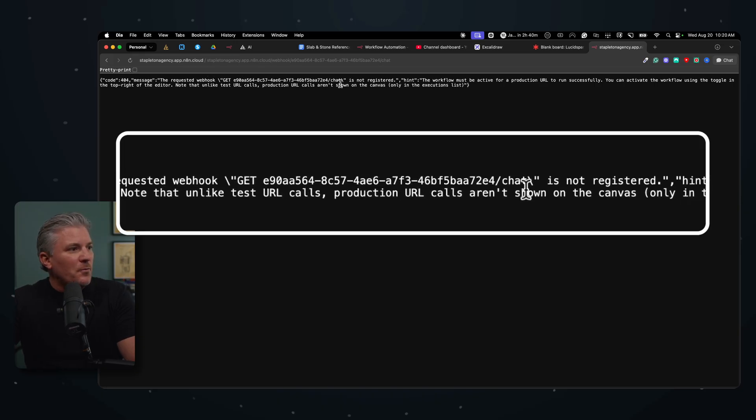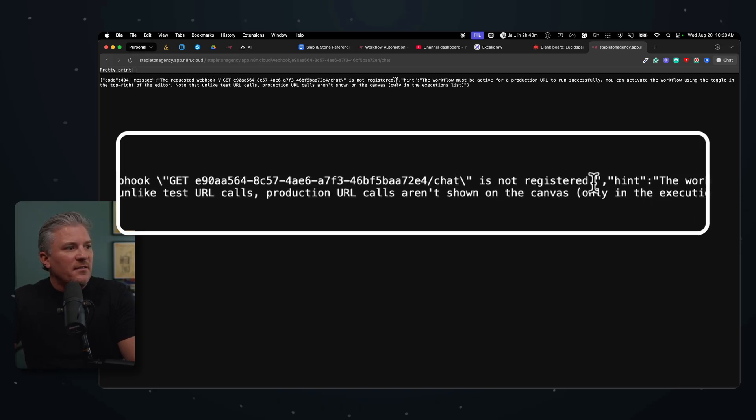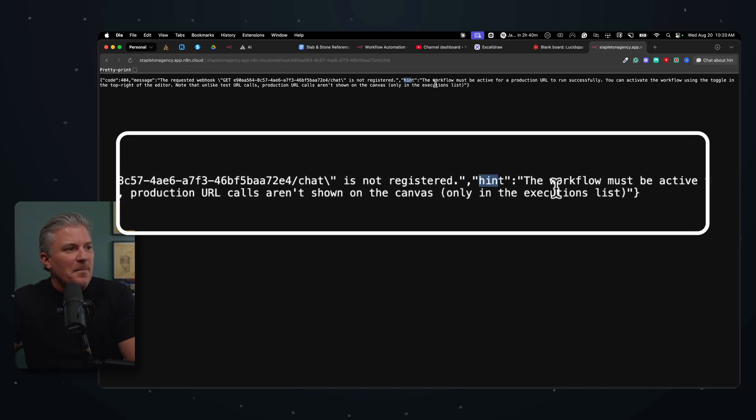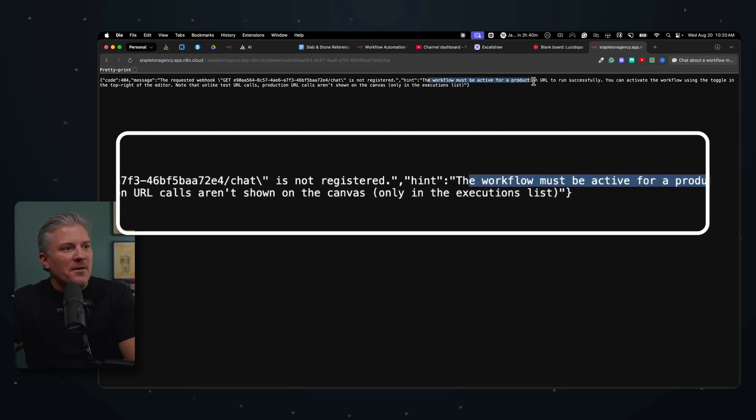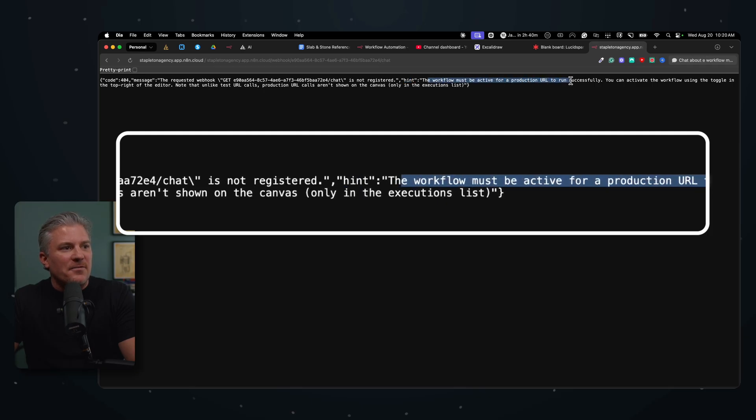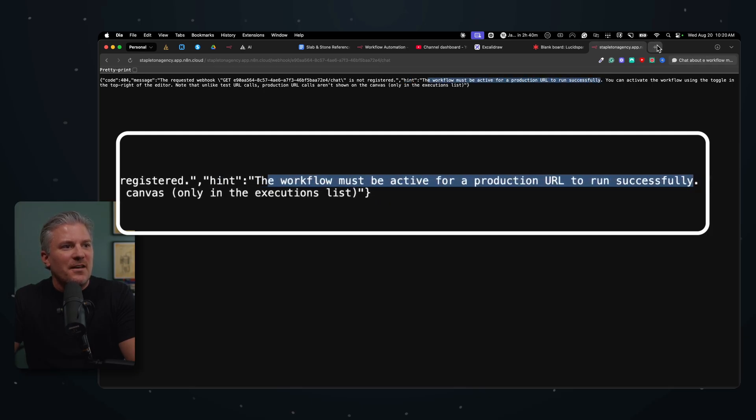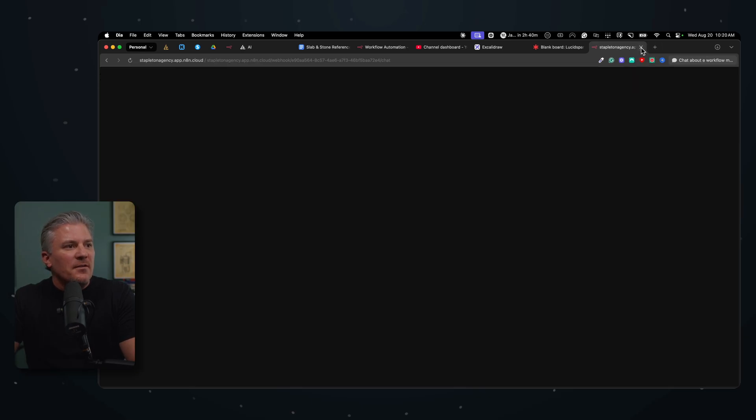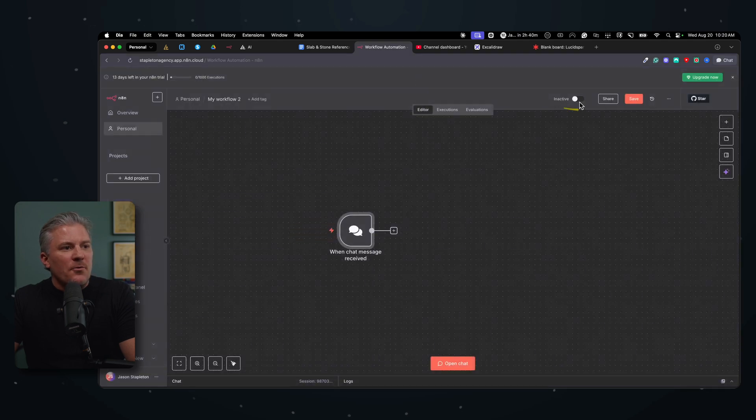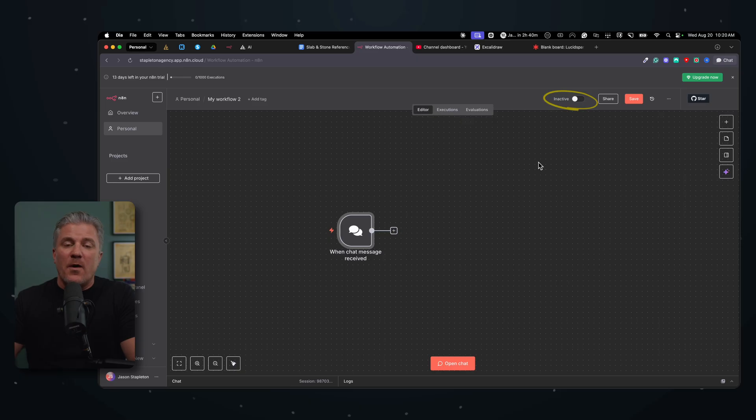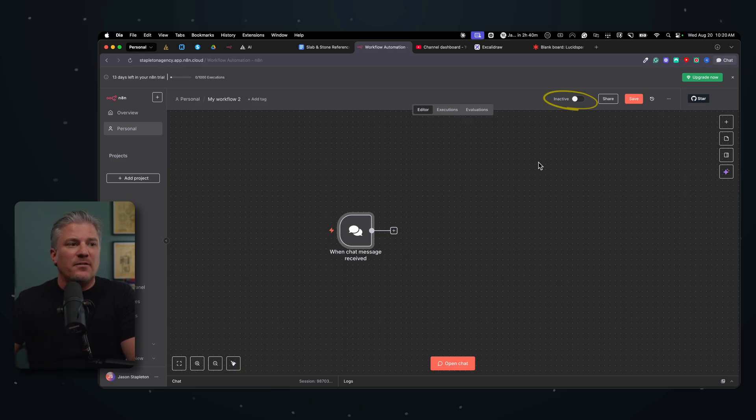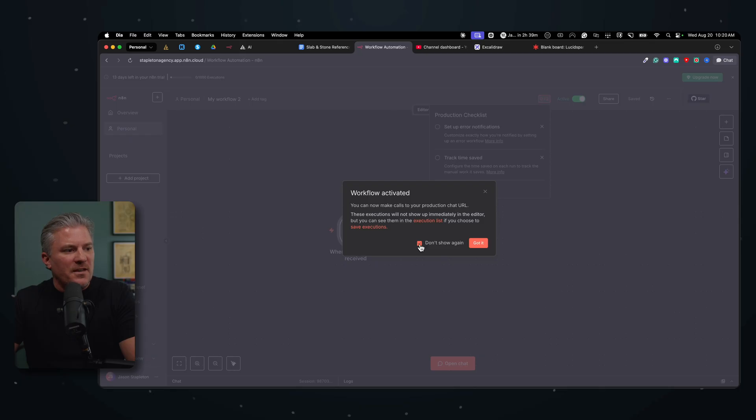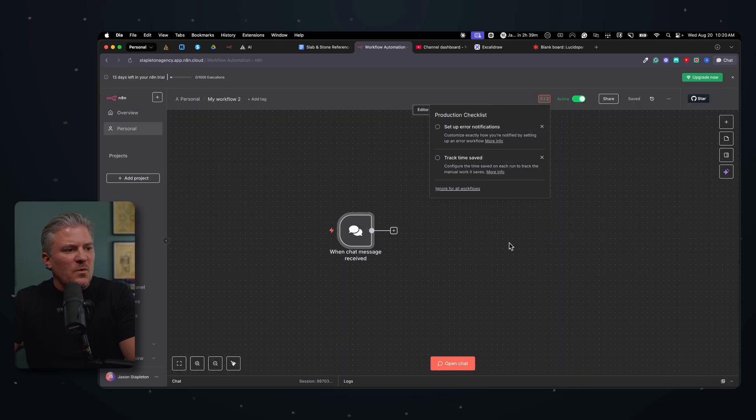Now, if I try and just go ahead and grab this URL now, copy it and paste it into my browser, what you're going to see is it's going to give you an error. But this is a really cool thing about N8N - it tries to help you out. It says the requested webhook is not registered. And then it says, hint, the workflow must be active for a production URL to run successfully. And so if I come back out here, in order for me to actually use it in production, I need to take it from inactive to active. And when I do that, it's going to give me a little warning message. We'll click got it.